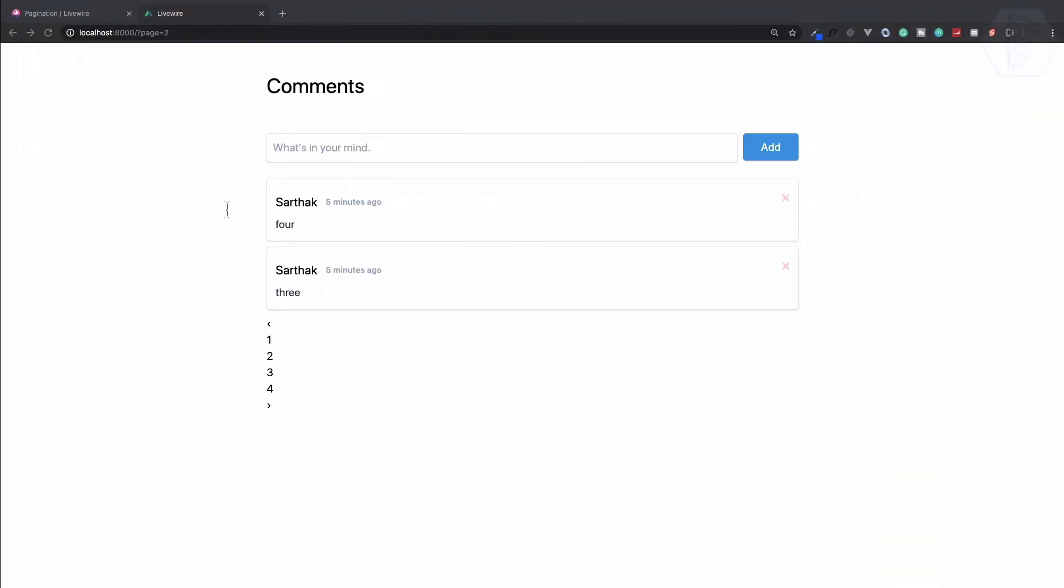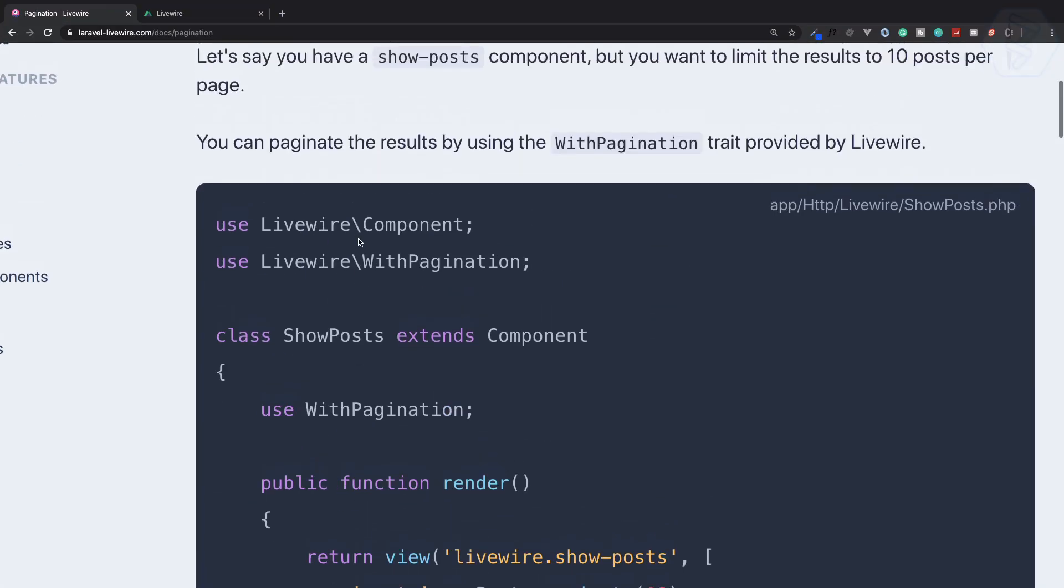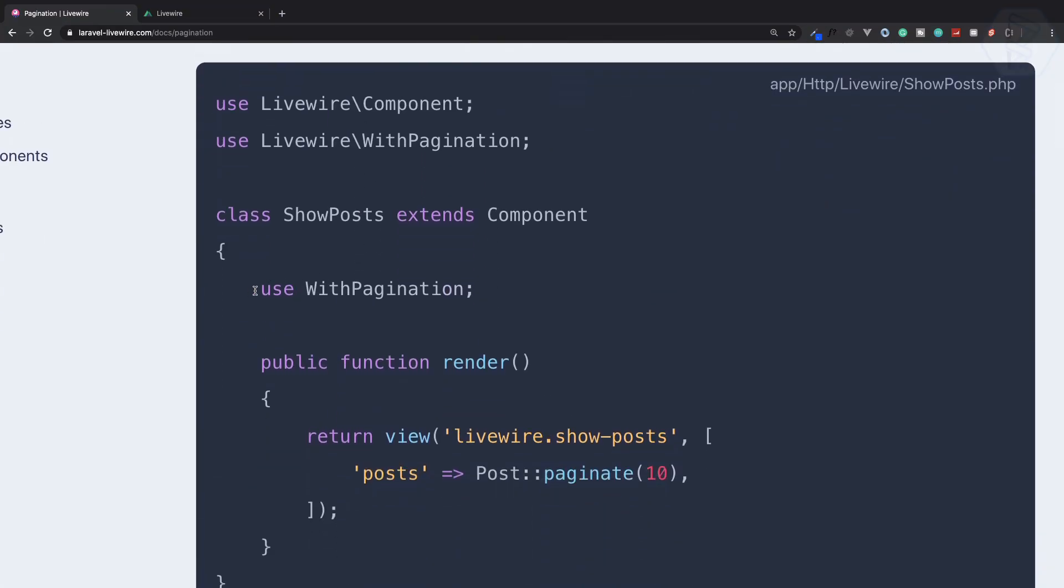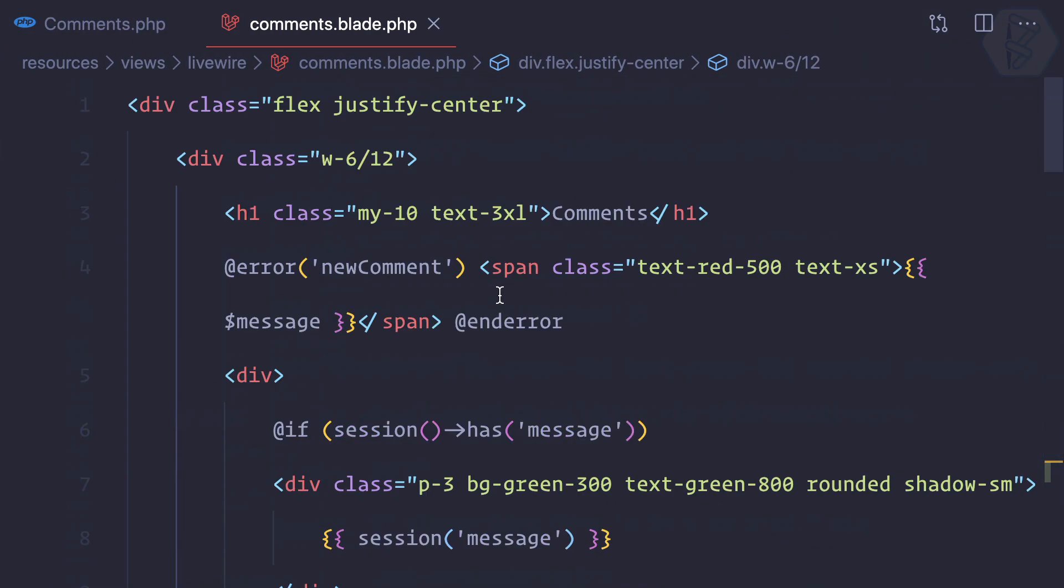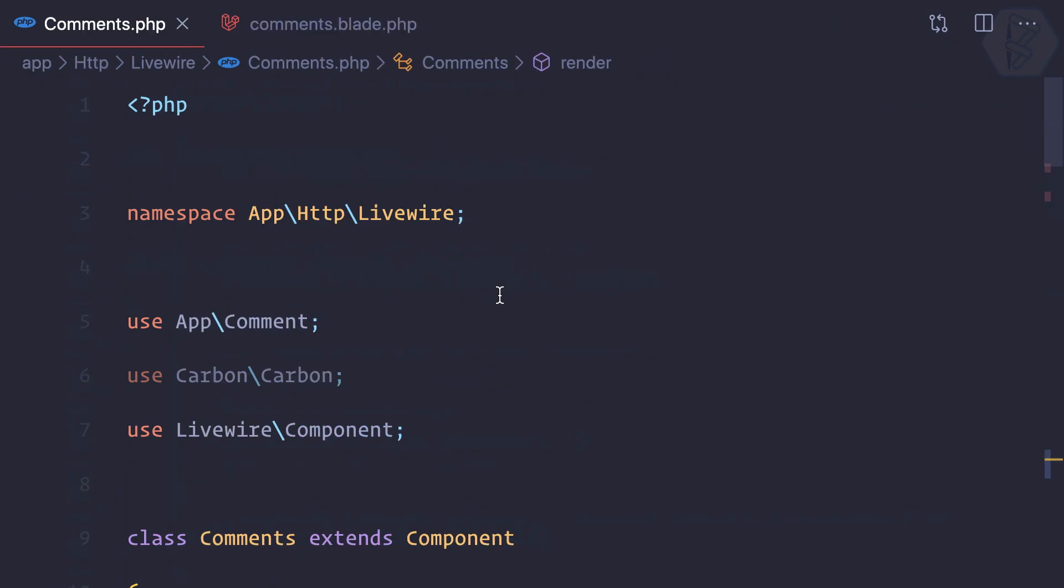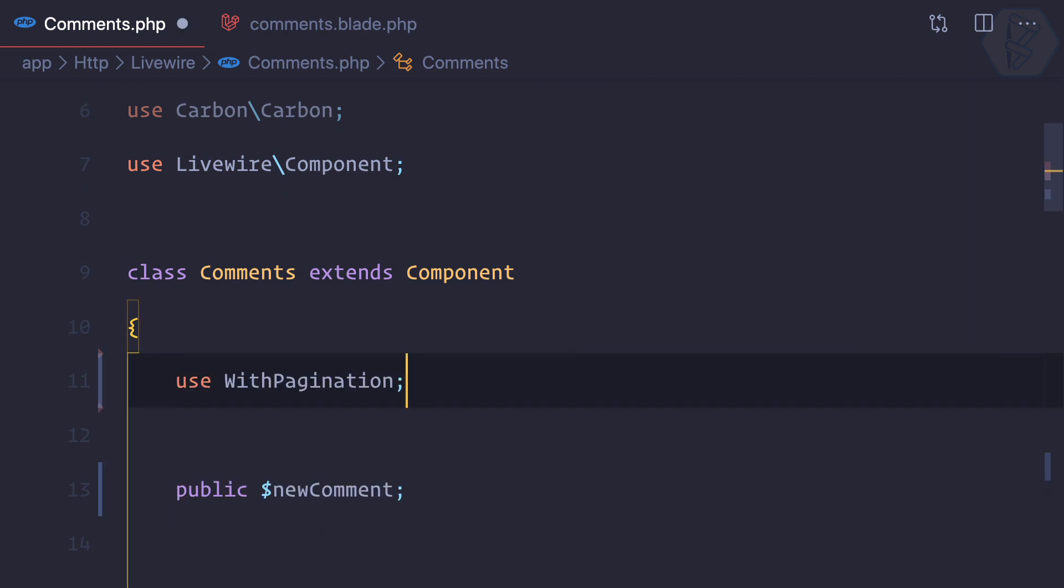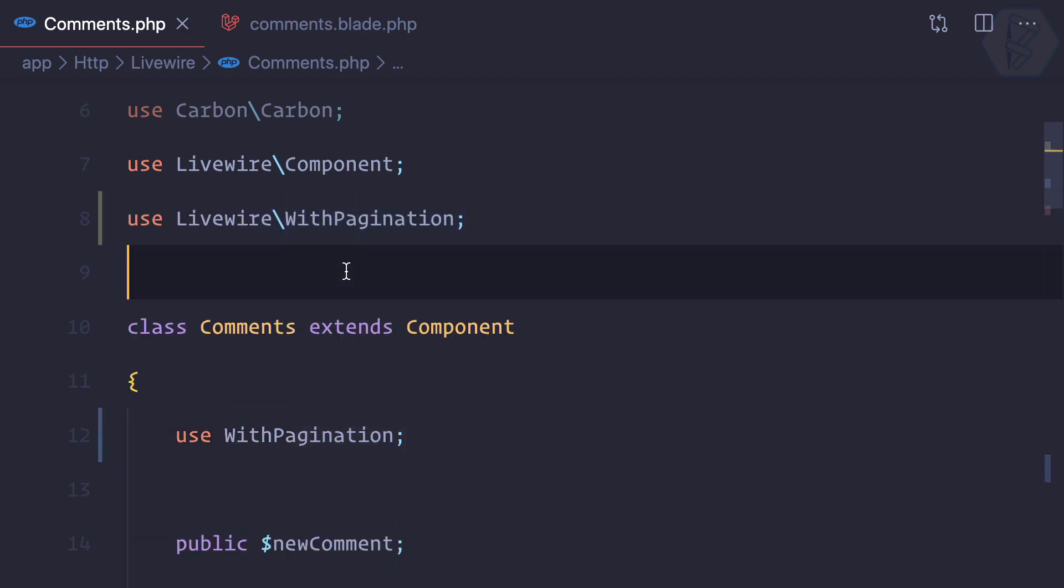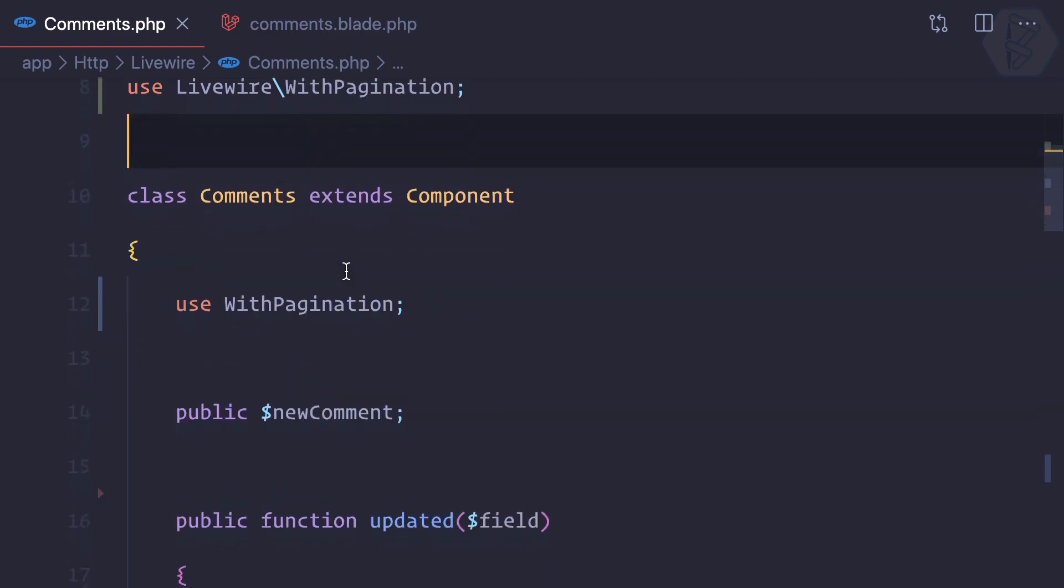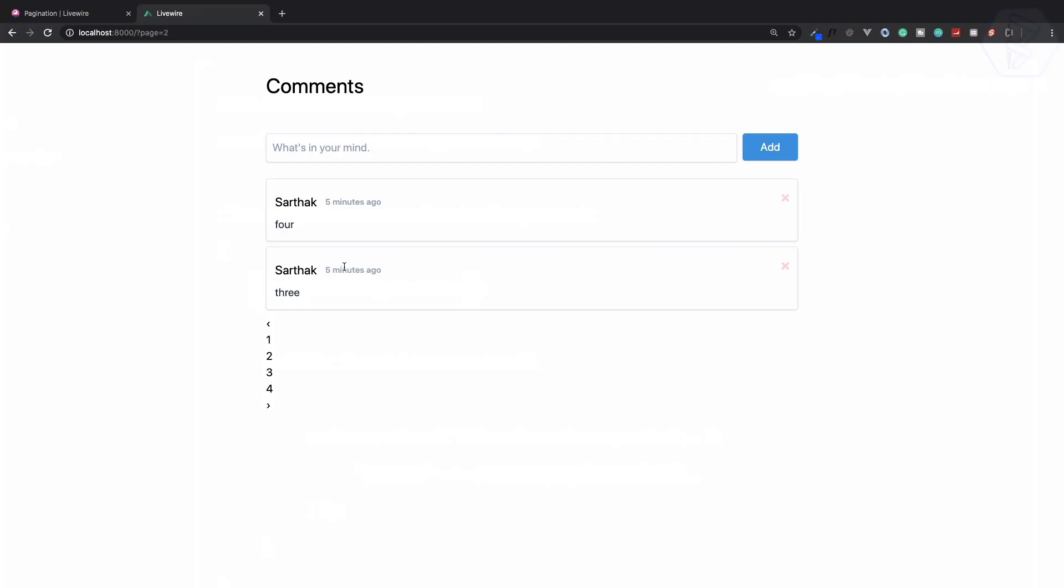So now, whenever you are using this pagination system, you need to use this trait called WithPagination. So let's go here on this comments class and use WithPagination and use it at the top here. Then let's go refresh the page, and now we have previous and next, and if I click on next there is no refresh of the page and still it's working absolutely fine.